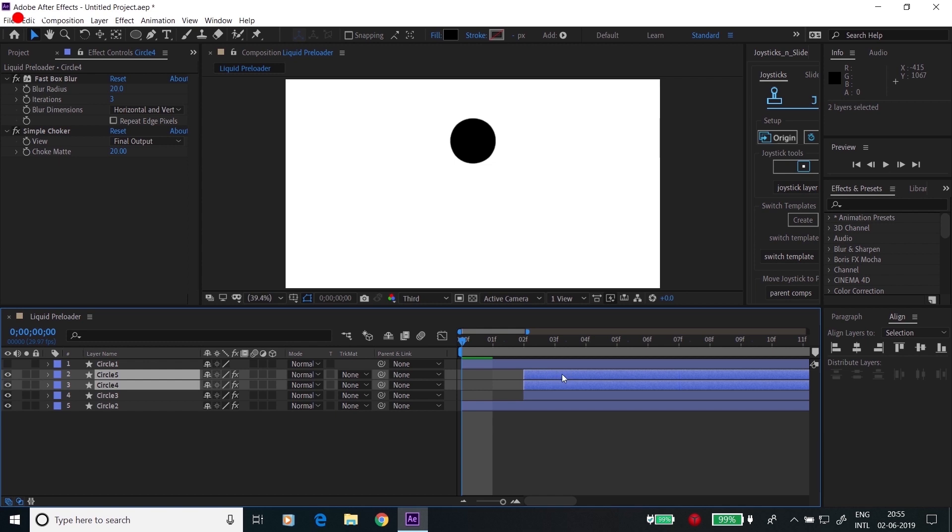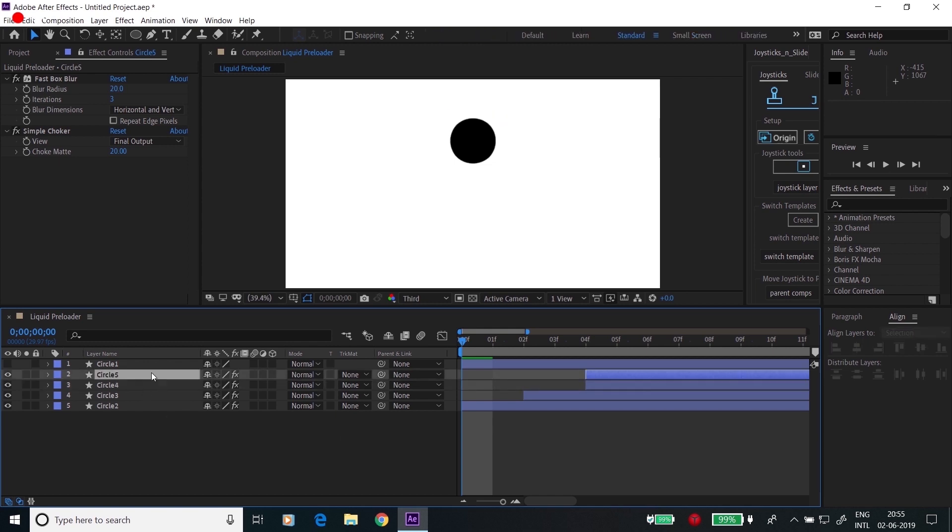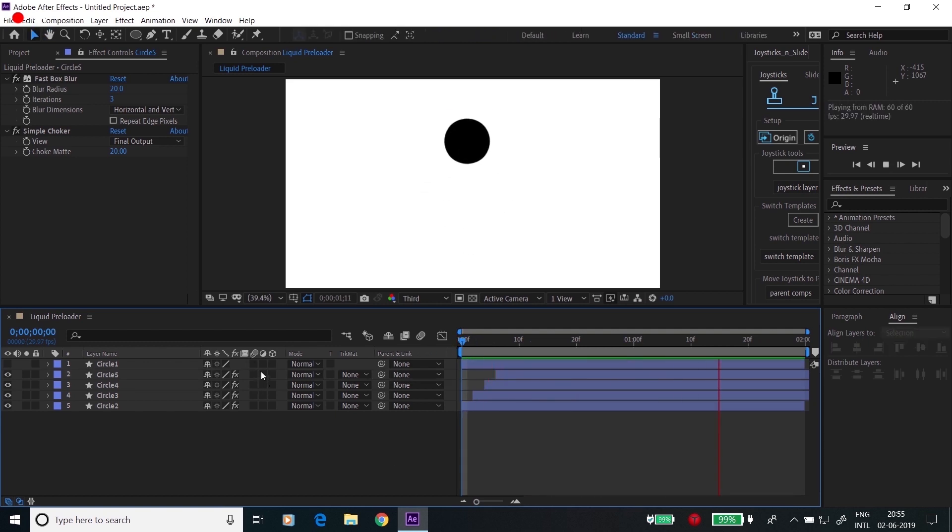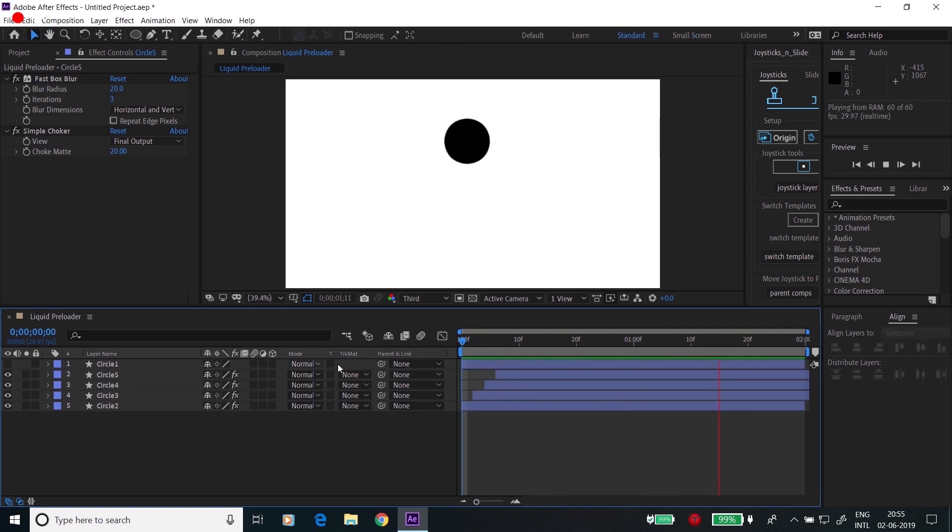Same for Circle 4, Circle 5, and finally for 5. And that's really it, we have created a liquid preloader in After Effects. I hope you guys enjoyed it. I'll see you next time, thank you.